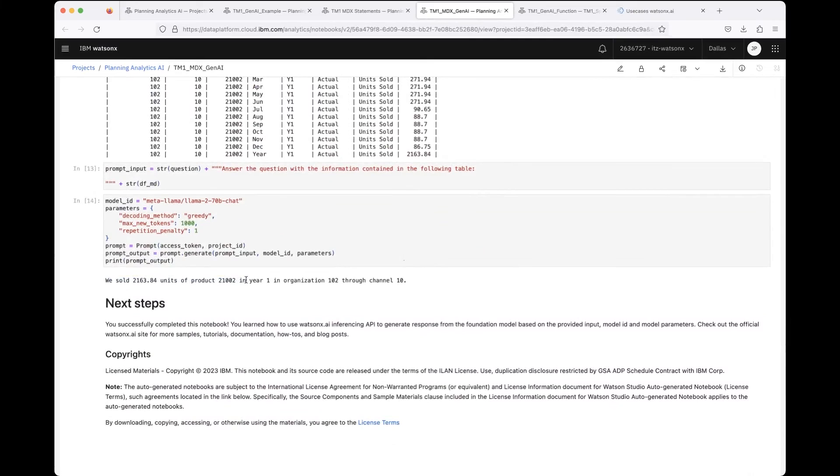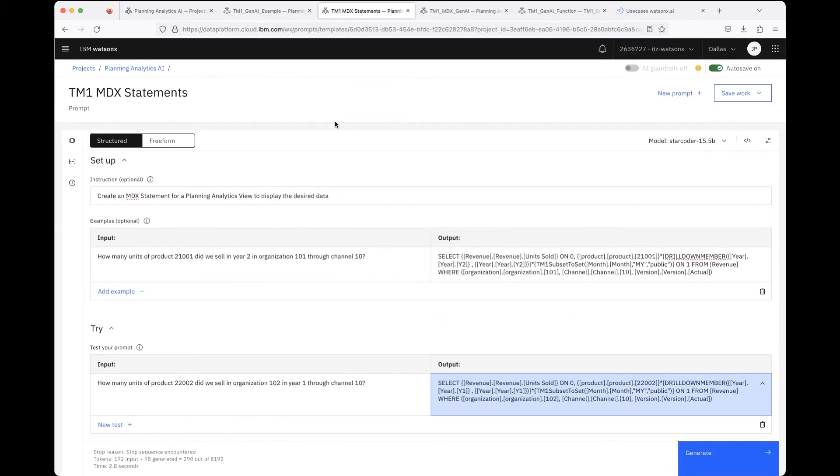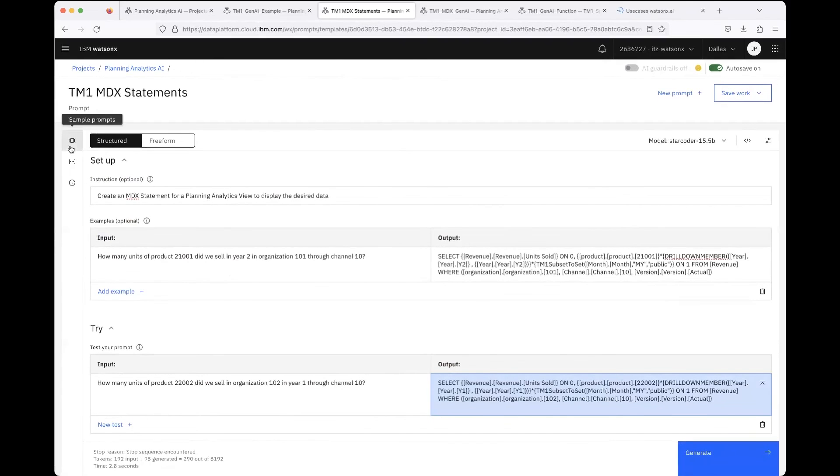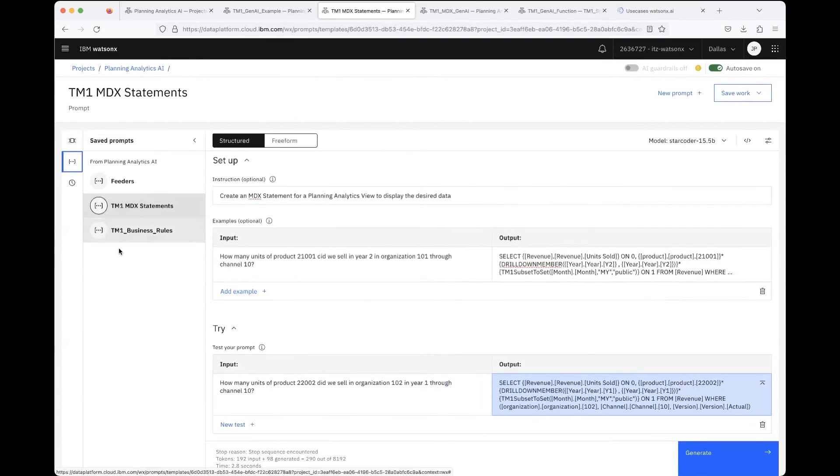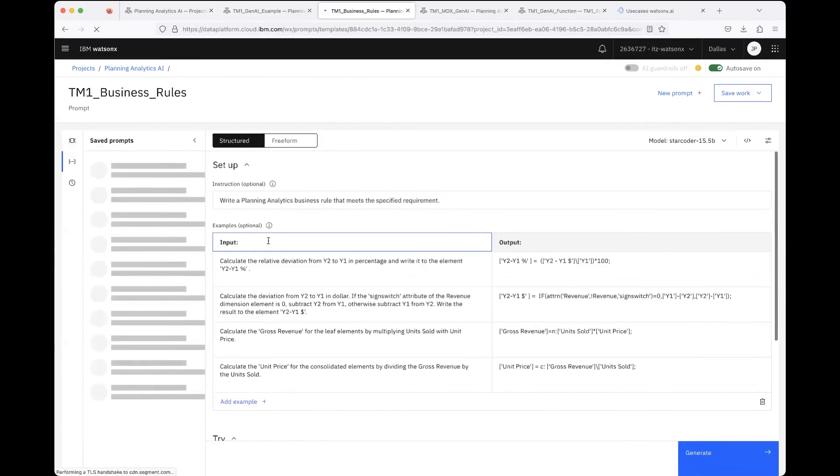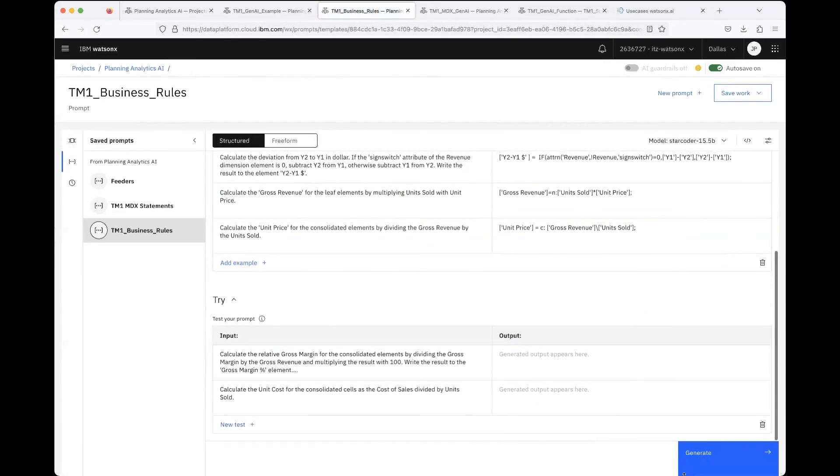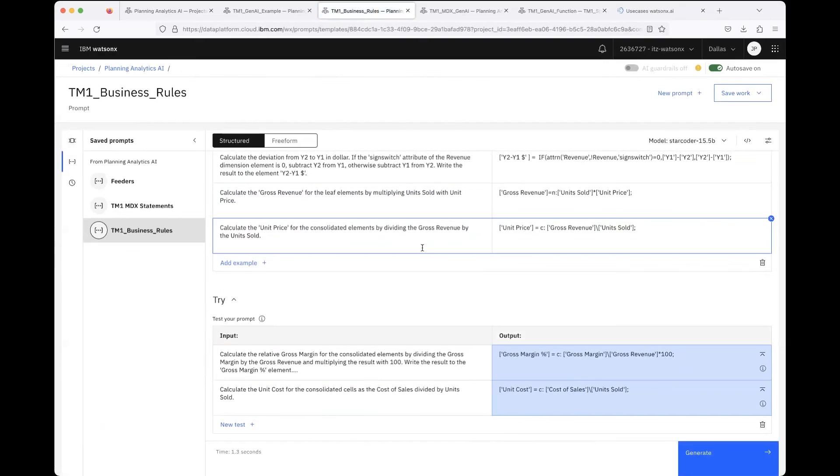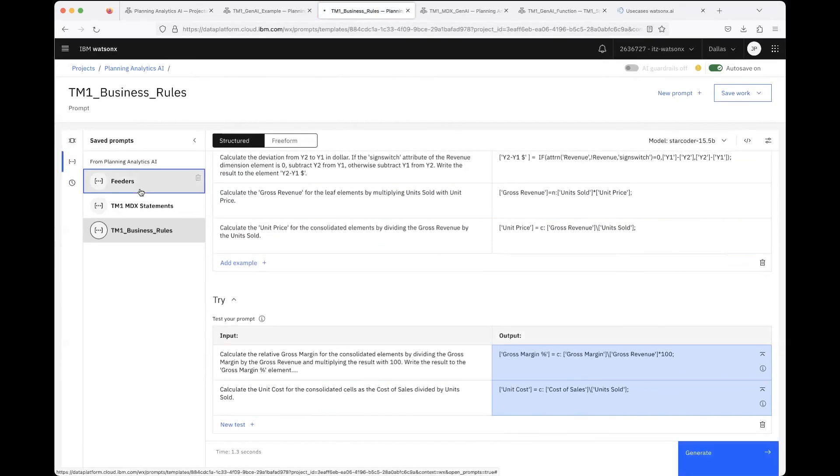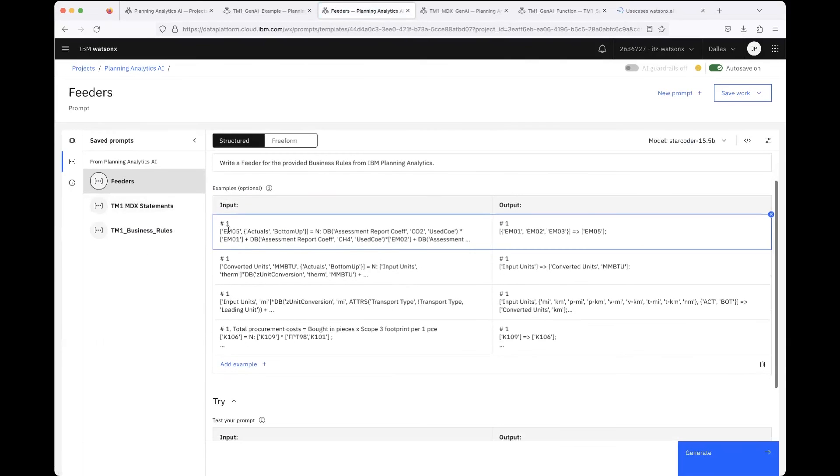Maybe one more technical use case for those that are into Planning Analytics modeling. I've also played around with business rules and feeders. It's also possible to let the LLMs generate business rules like here.